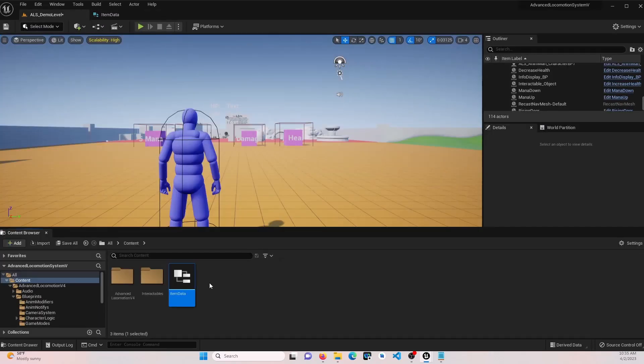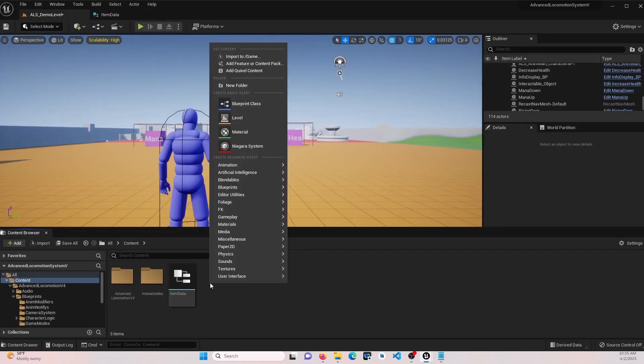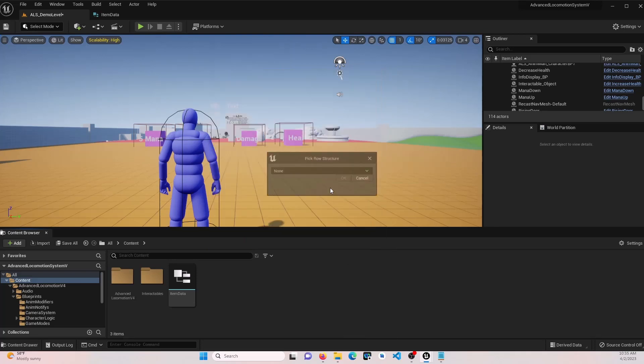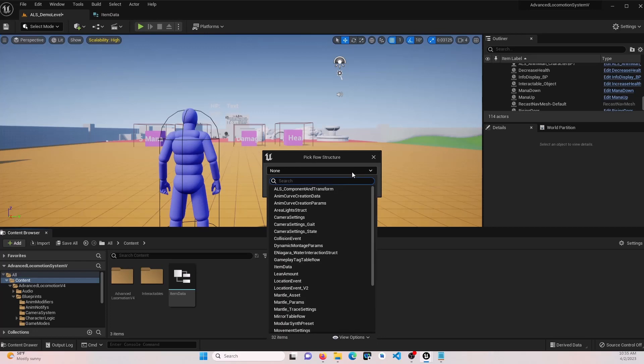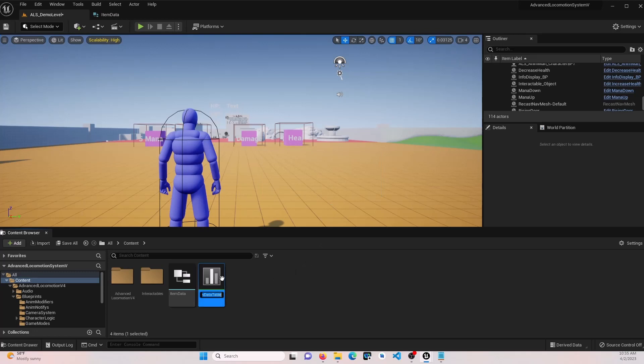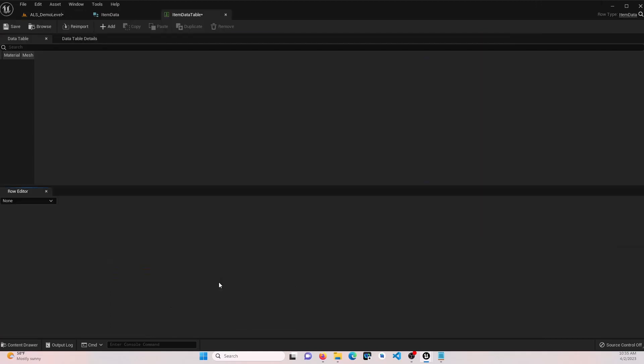Let's go ahead and now go to miscellaneous and we'll create a data table. Select our item data that we just created. We're going to call this item data table and go ahead and open that up.